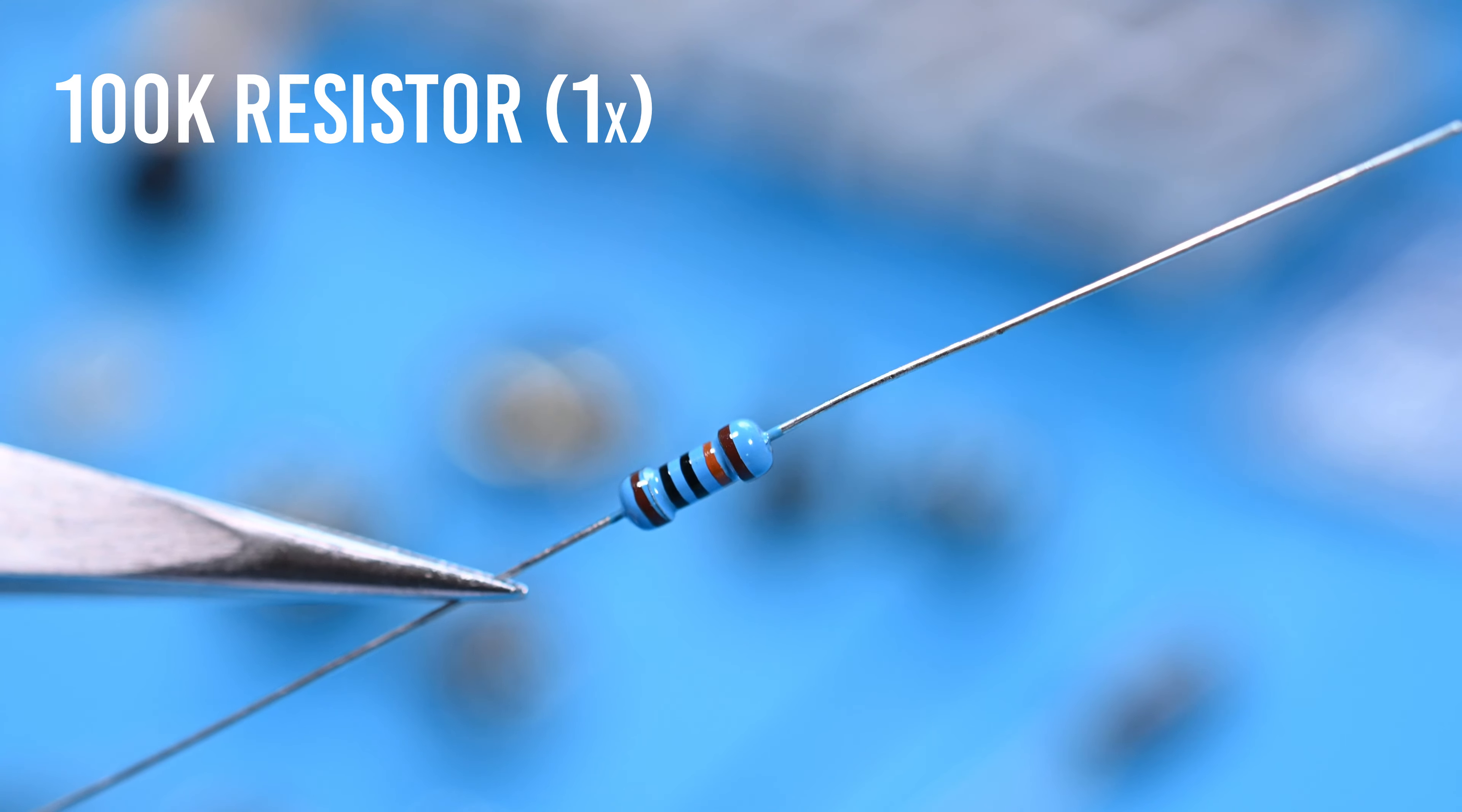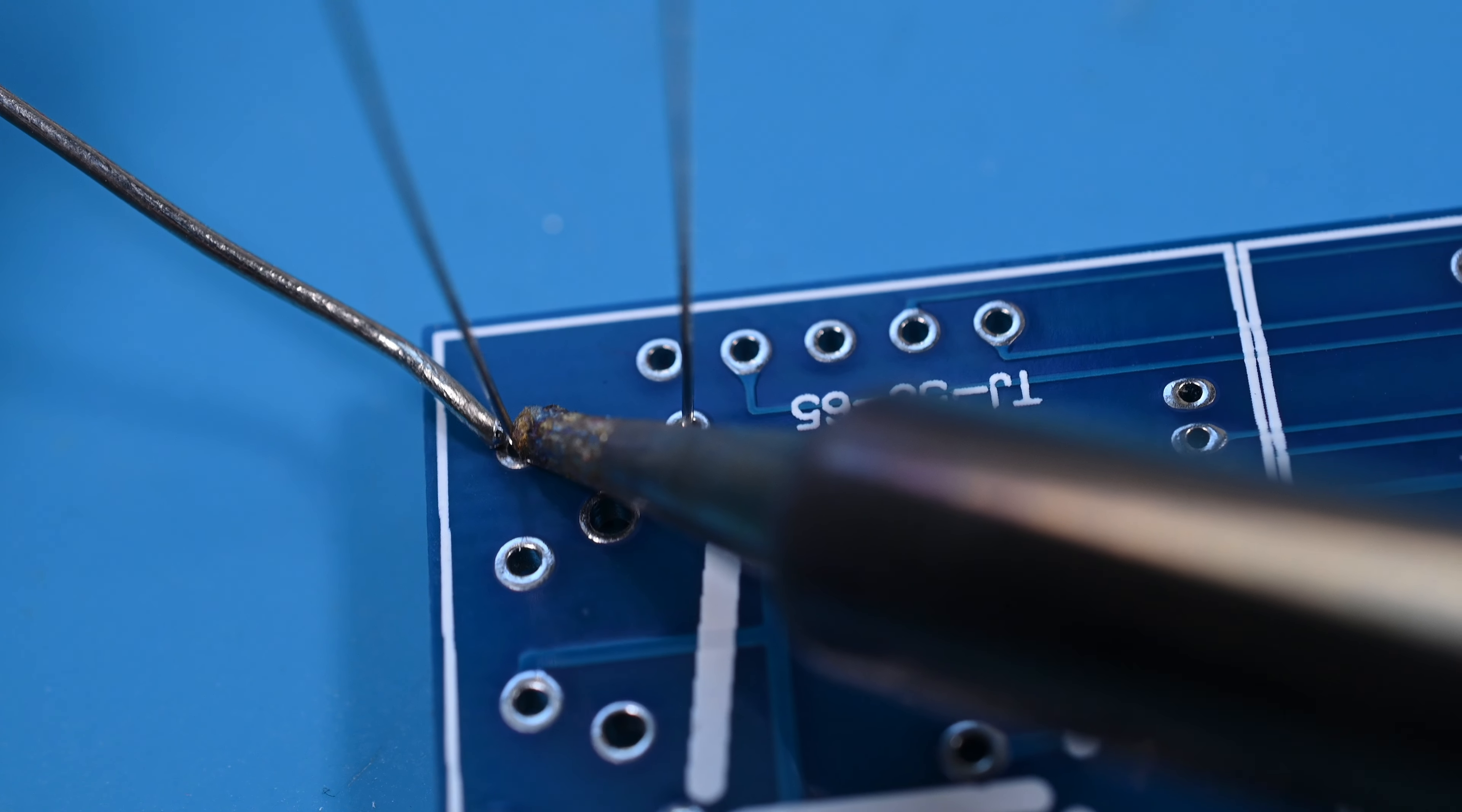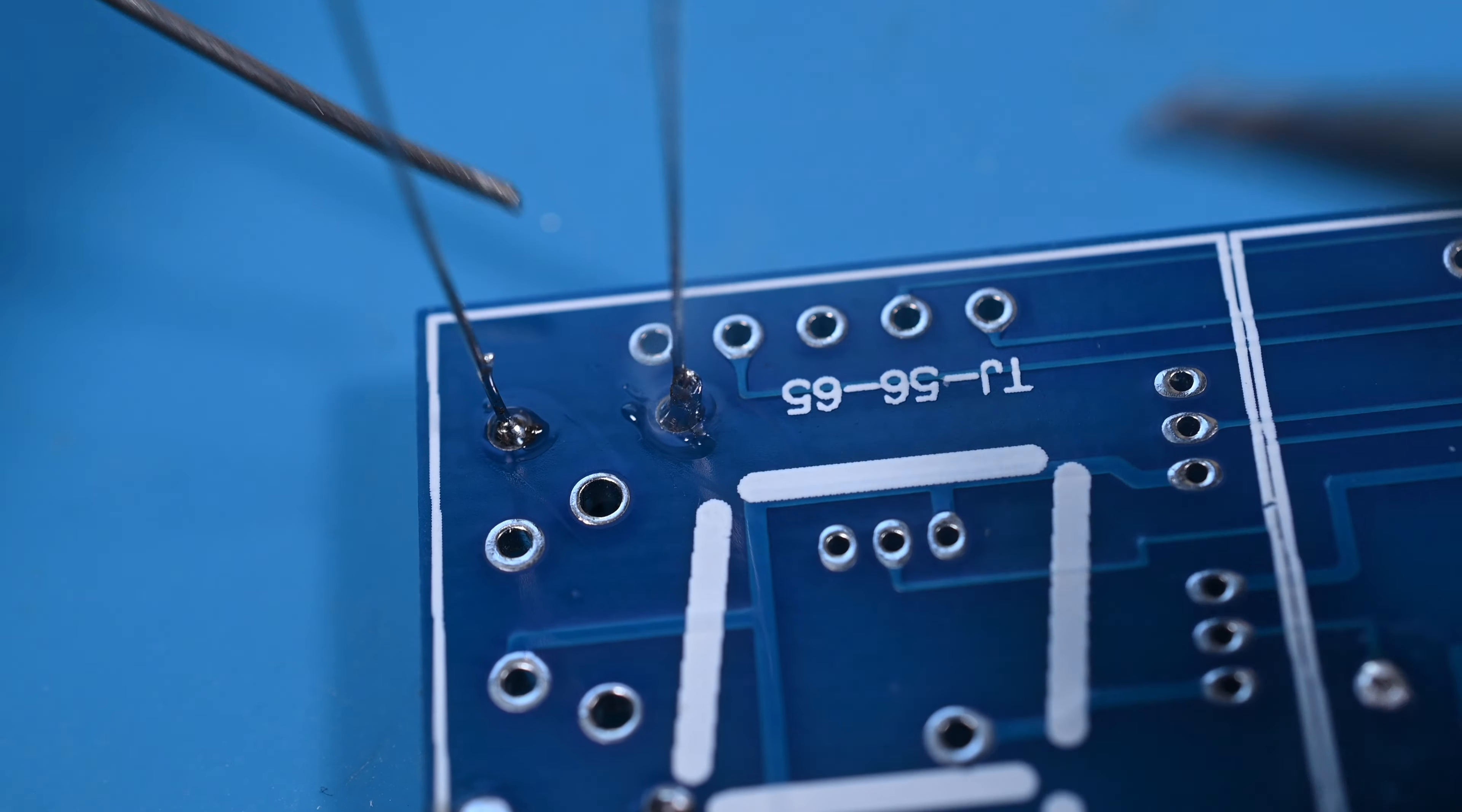The single 100K resistor is pretty drab with brown, black, black, and orange. It will go through the holes marked R14. Because resistors simply resist the current, they aren't polarized and can be installed in either direction. Capacitors are a different story.